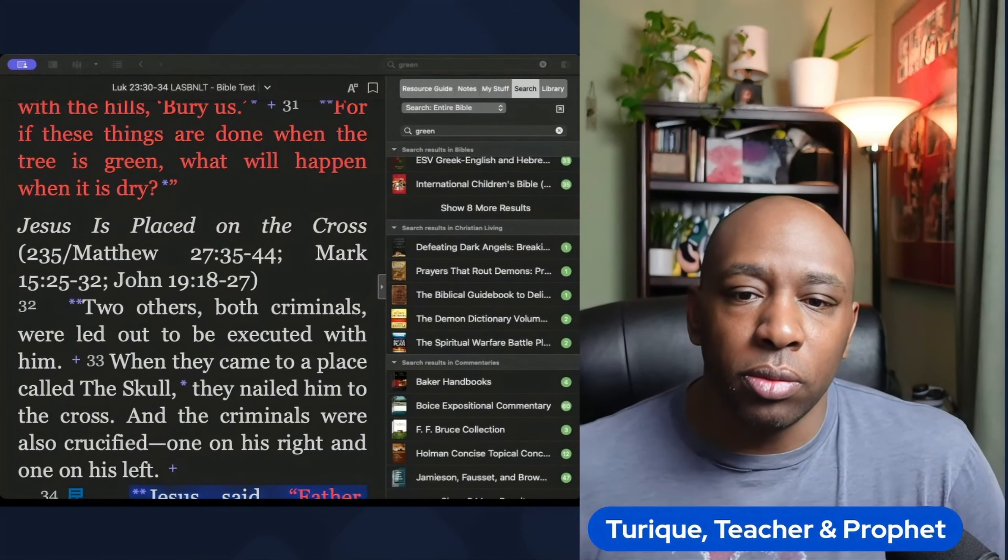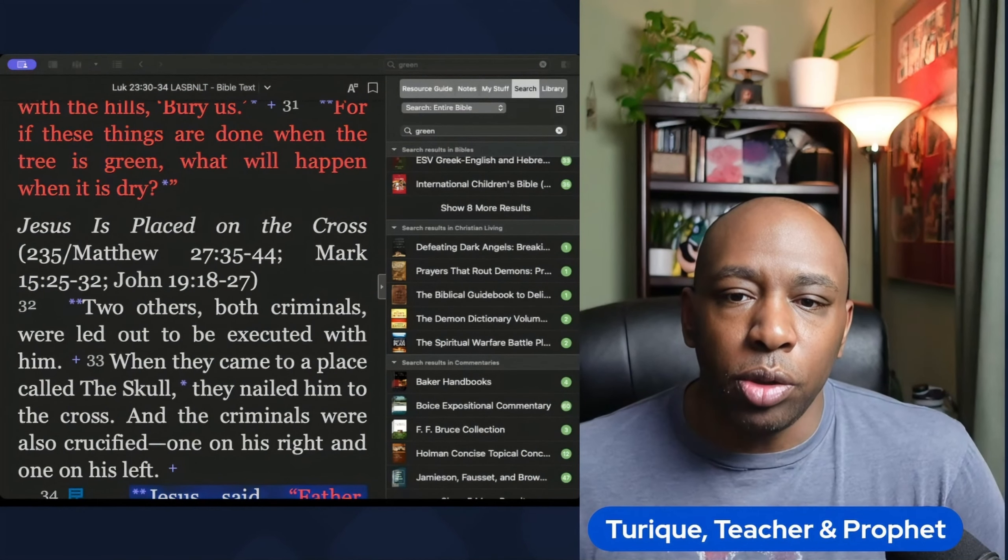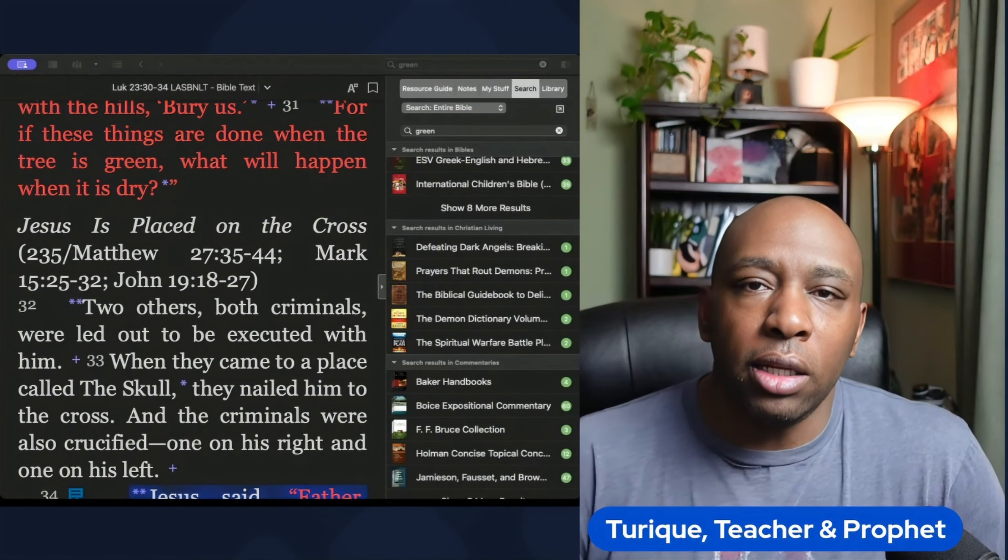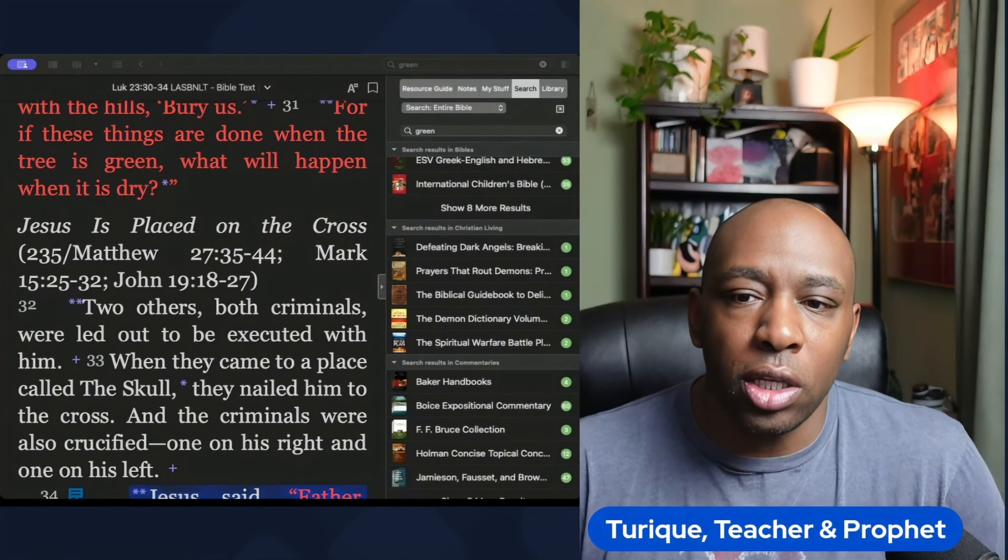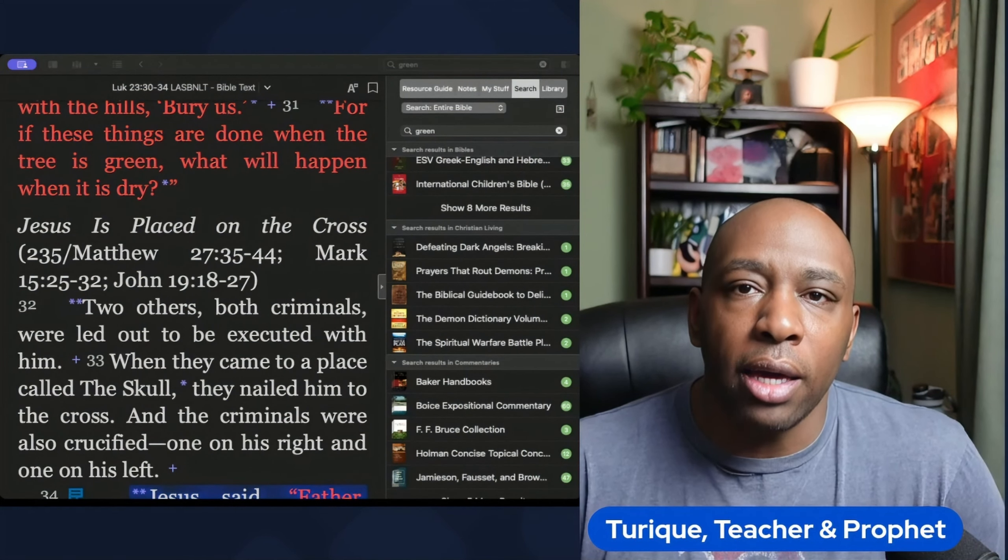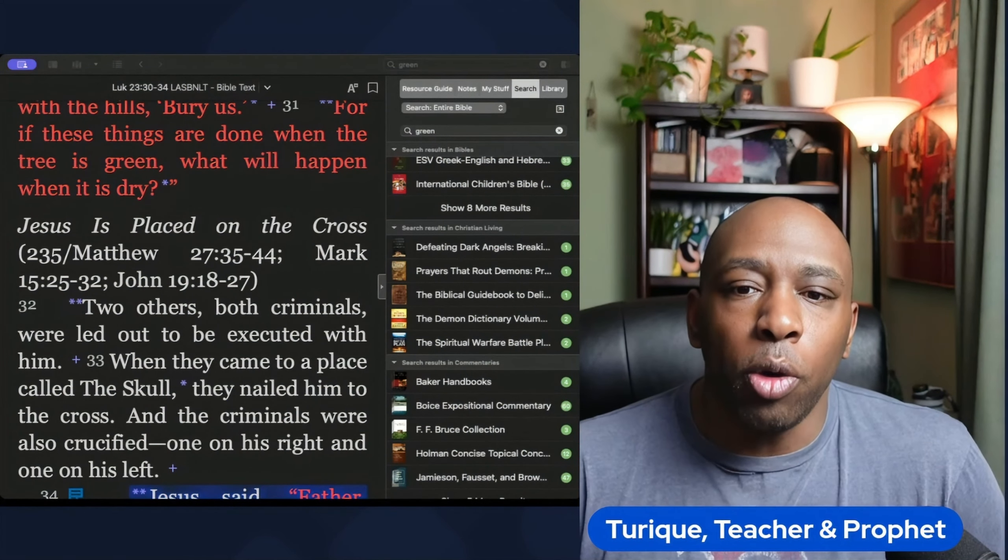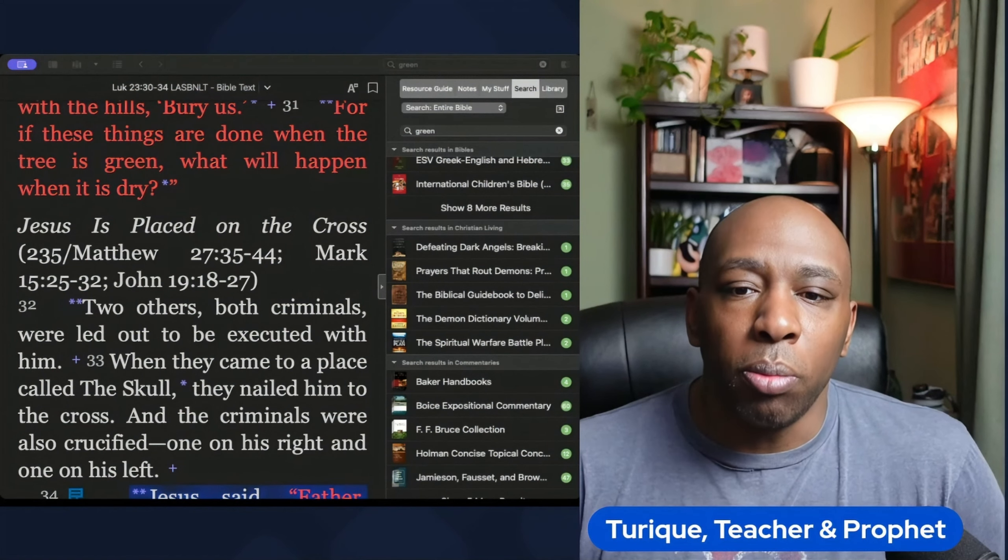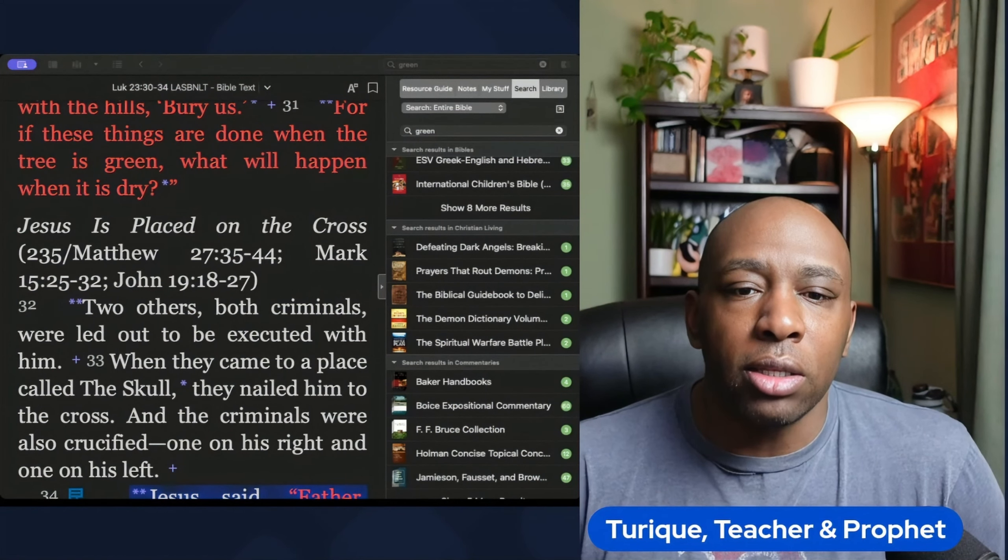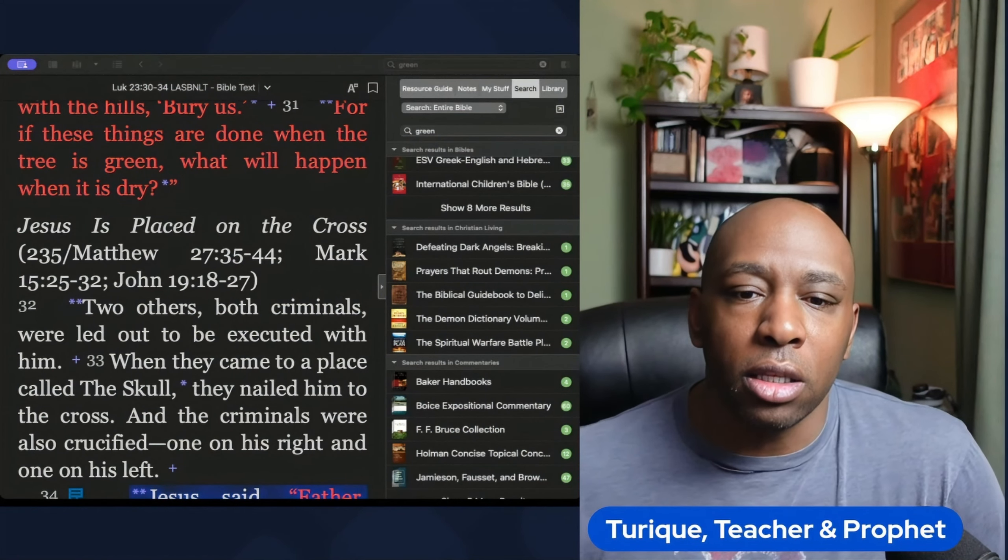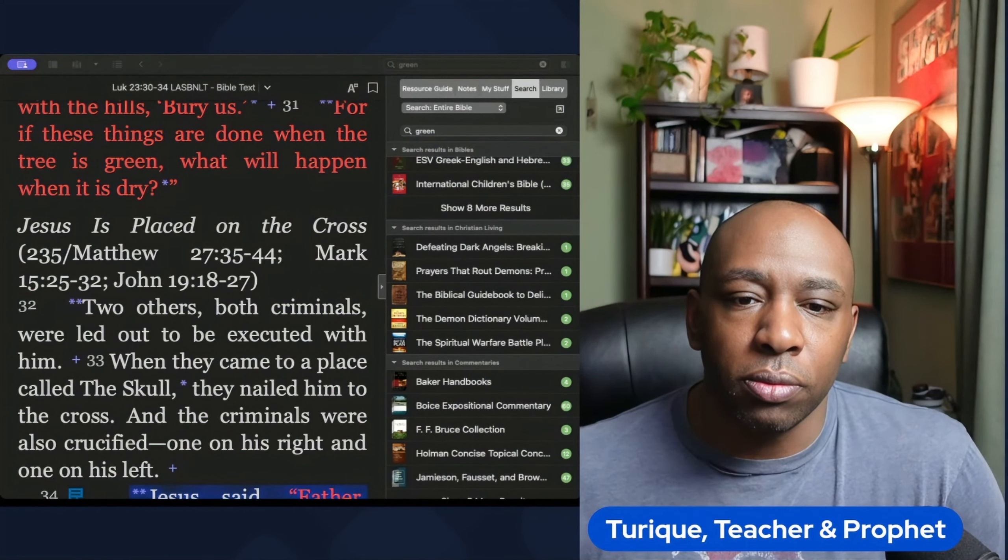For example, the color blue represents dignity and heavenly grace. It's often associated with the sky and sea, both of which remind us of the vastness and majesty of God's creation.